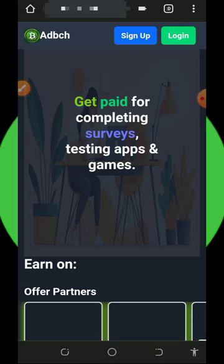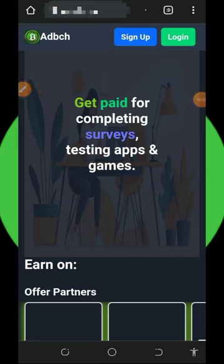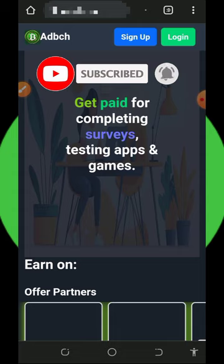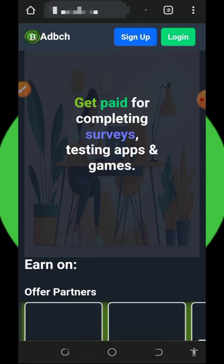Before we get into more details about this platform, if this is your first time visiting our YouTube channel, please consider subscribing and also turn on your bell notification to get notified any single day we drop a new video. Also, don't forget to join our Telegram channel so that whenever we drop a new video you're going to get notified instantly. With that being said, let's get into this video.